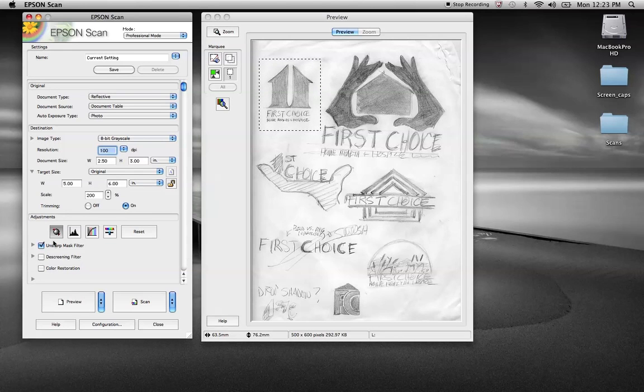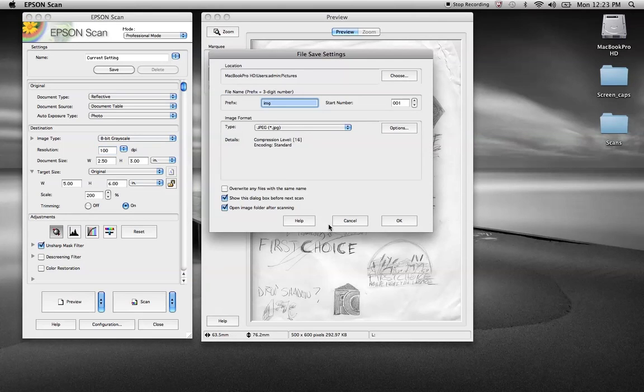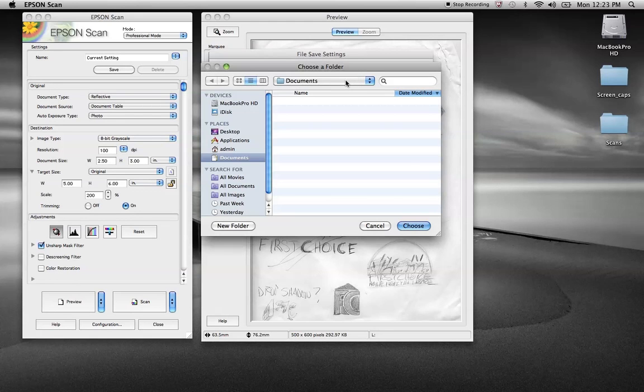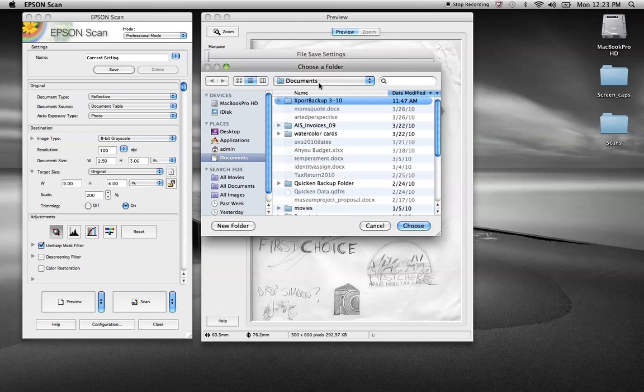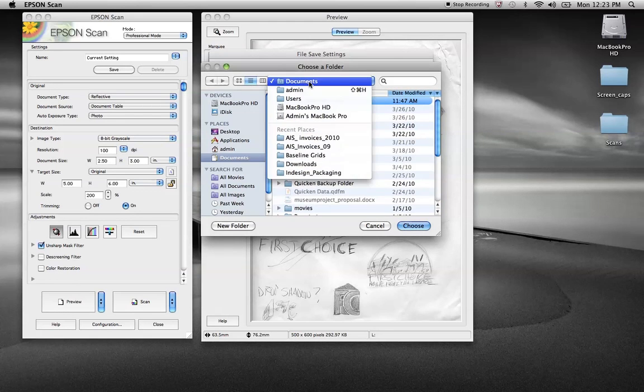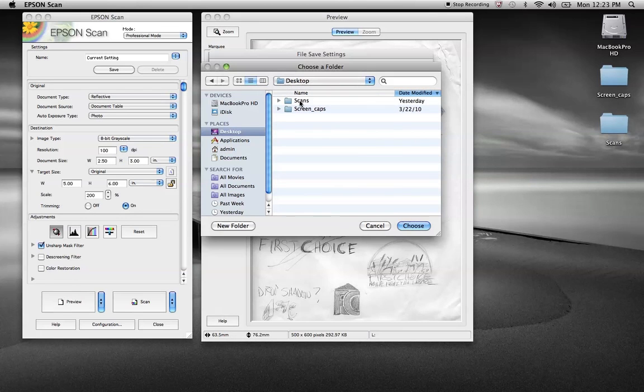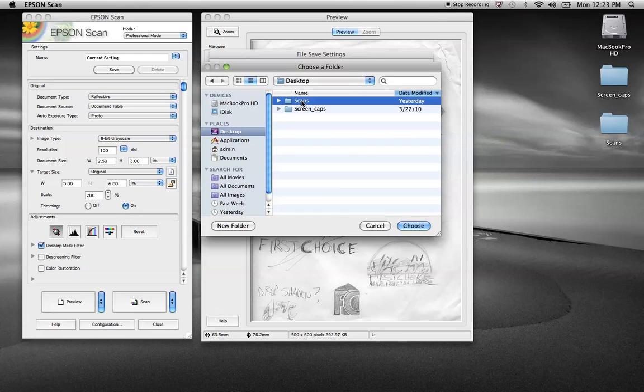Descreening we won't use. I'll cover that next. So at that point you'll hit scan. It's going to give us another option. Prefix IMG, start number. So I can choose the destination right here. If I hit choose, it'll let me pick where I want to save that folder or a file, which folder I want to save it to. Do it to my documents or I could go to the desktop. Now I've got a folder set up as scans. Usually I go ahead and select that one and hit choose.